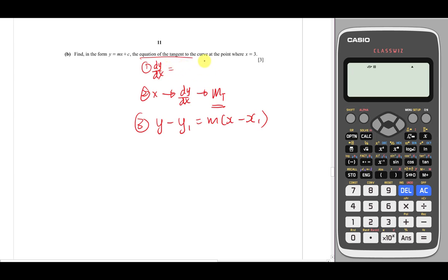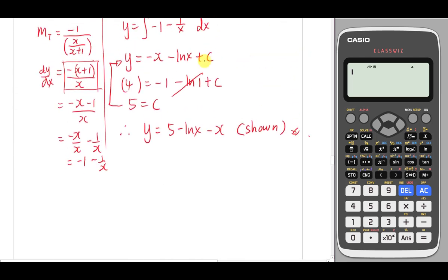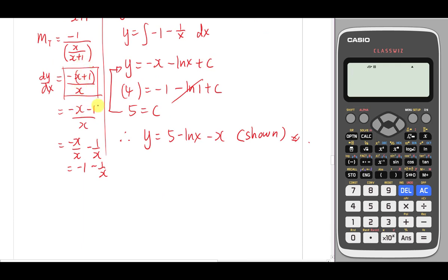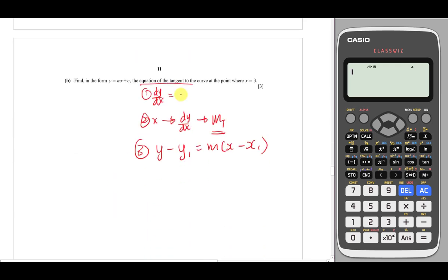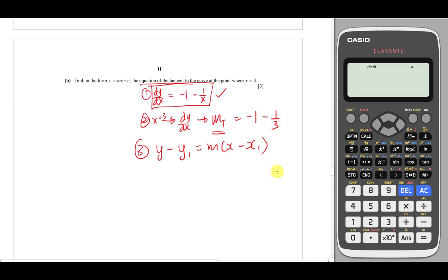We already have dy/dx which is the gradient of the tangent: -1 - 1/x. We can use this directly. For step 2, I substitute x = 3 into dy/dx, so the gradient of tangent = -1 - 1/3, which simplifies to -4/3.